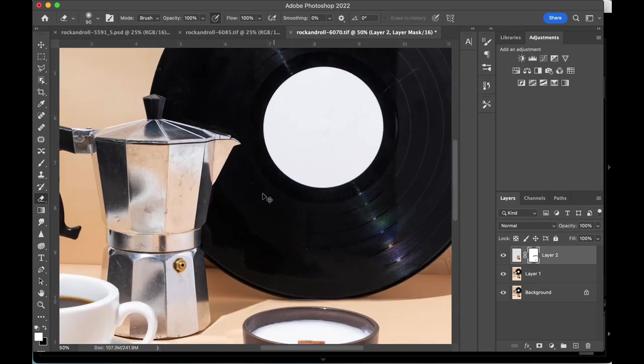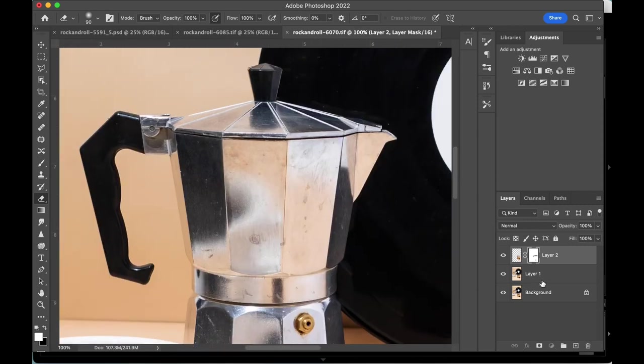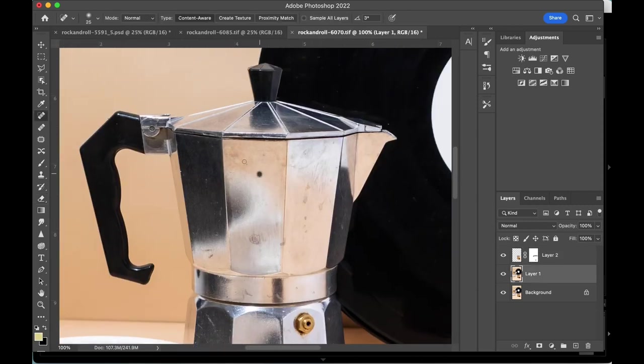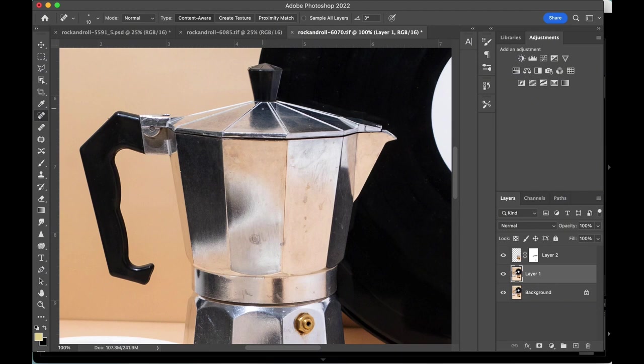Okay, moving on to the mocha pot. Reflections can be a bit tricky to retouch but I'll share some tips. To start off, we're going to fix the smudges and blemishes. The metal texture is pretty smooth so I'm using a mix of patch tool and spot healing tool.